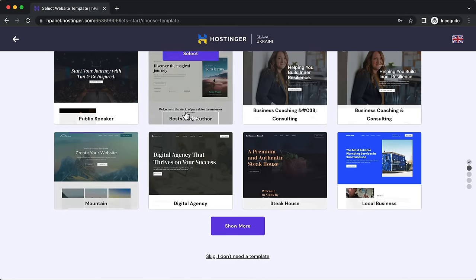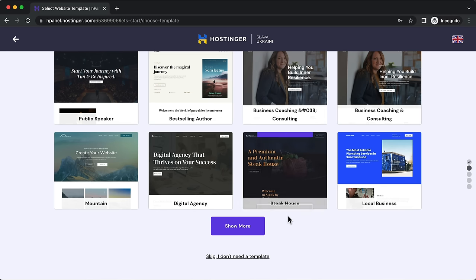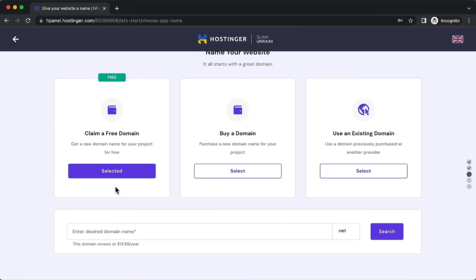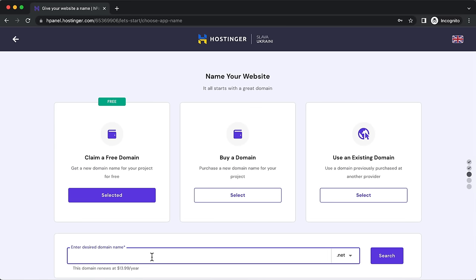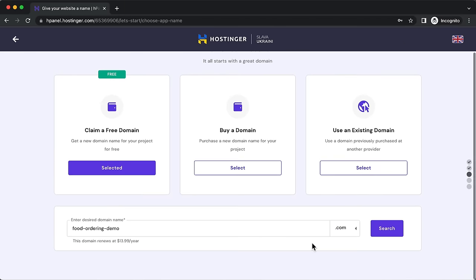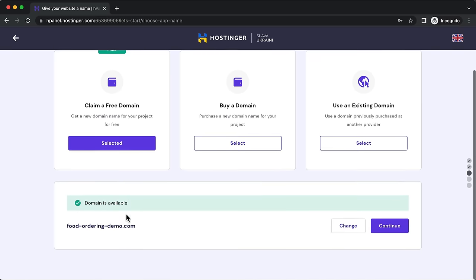It's going to install WordPress and ask if you want to install pre-created templates — I'll show that later, so click 'Skip'. Because we selected the Premium Shared hosting plan, we can claim a free domain name — click select, then choose a domain name like 'food-ordering-demo.com', select the .com extension, and click search. If it's available, click continue.